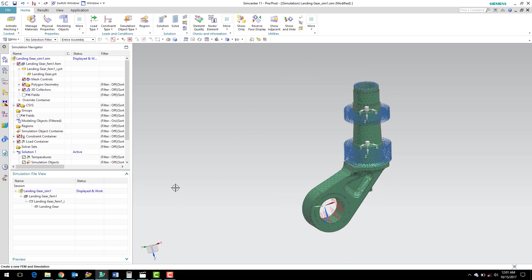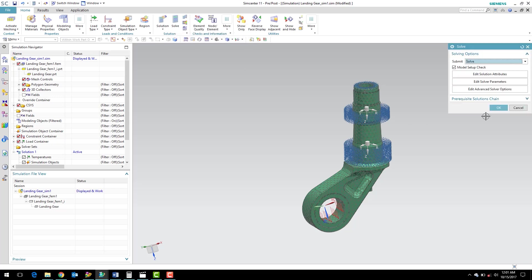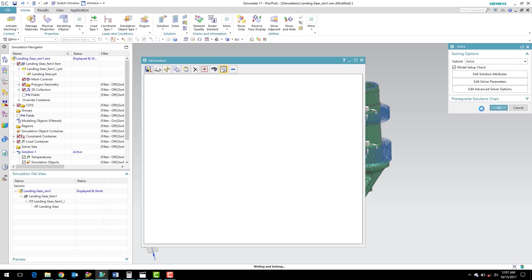OK, now we're ready to solve. We've got our material assigned, we've got our mesh, we've got our boundary conditions. Let's go ahead and run the analysis. So in the solution section here, I'm going to go ahead and click the solve button. And I'm just going to go ahead and say OK for the solve options.